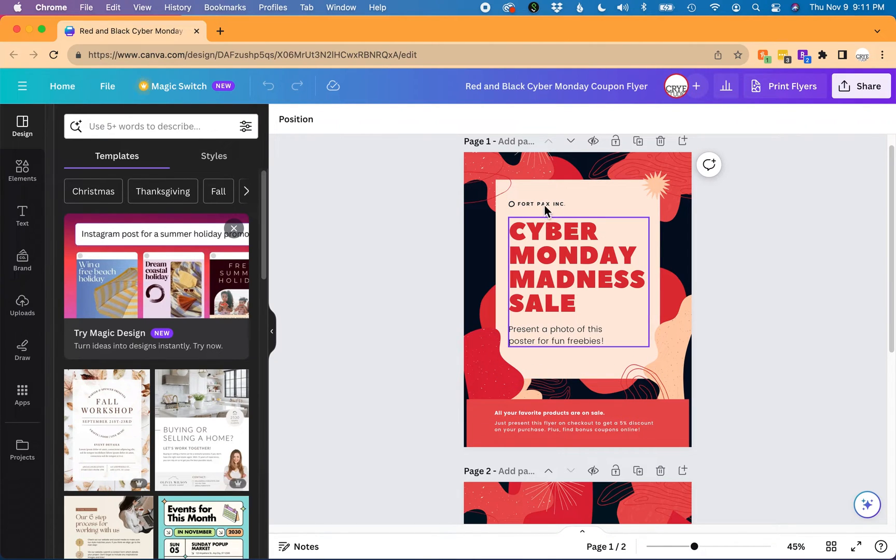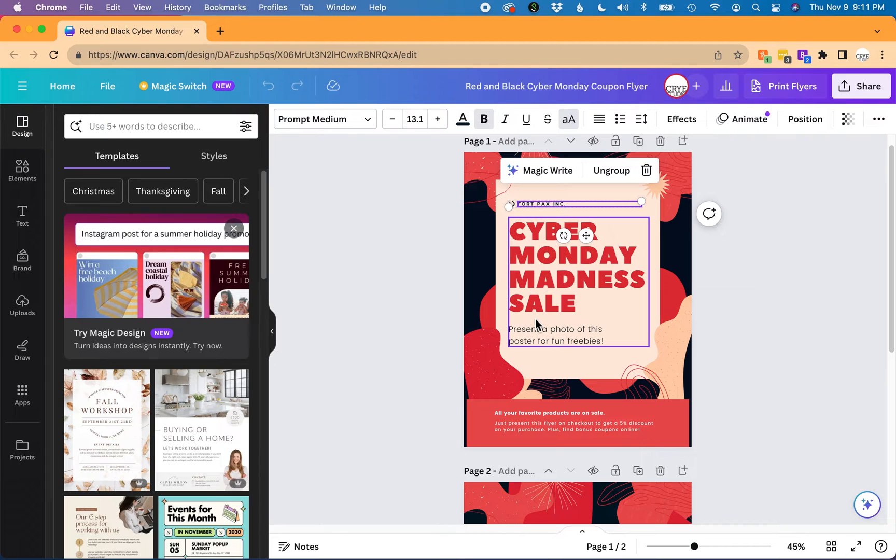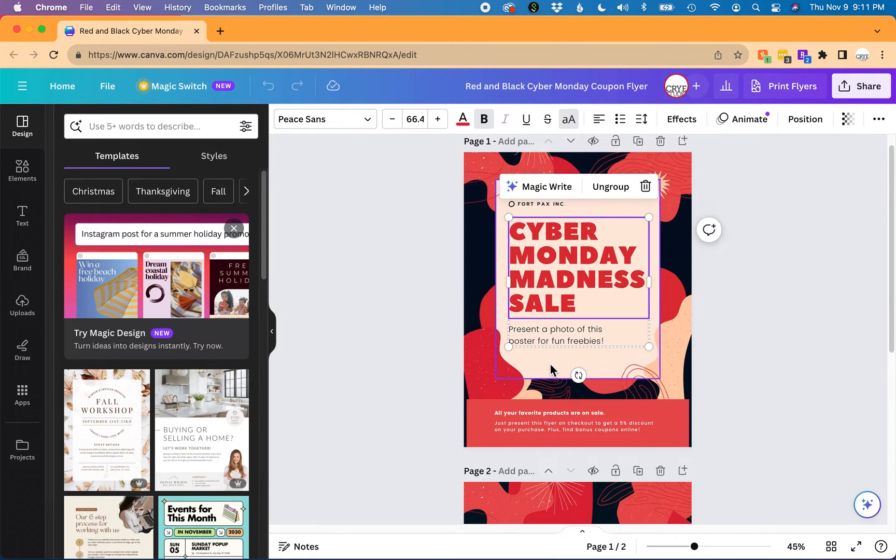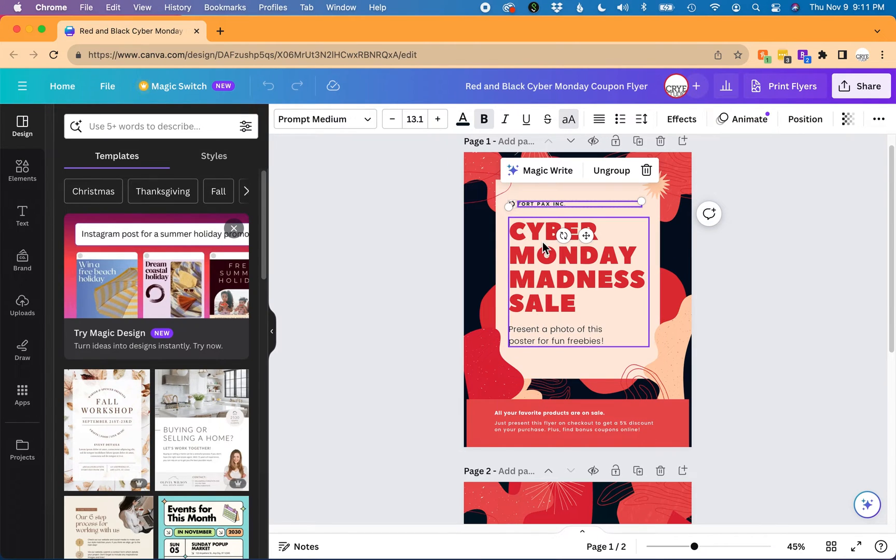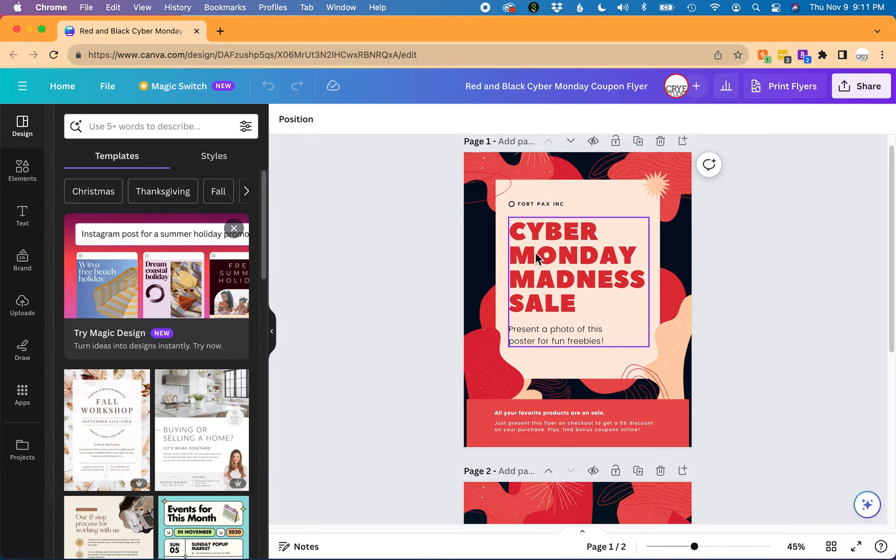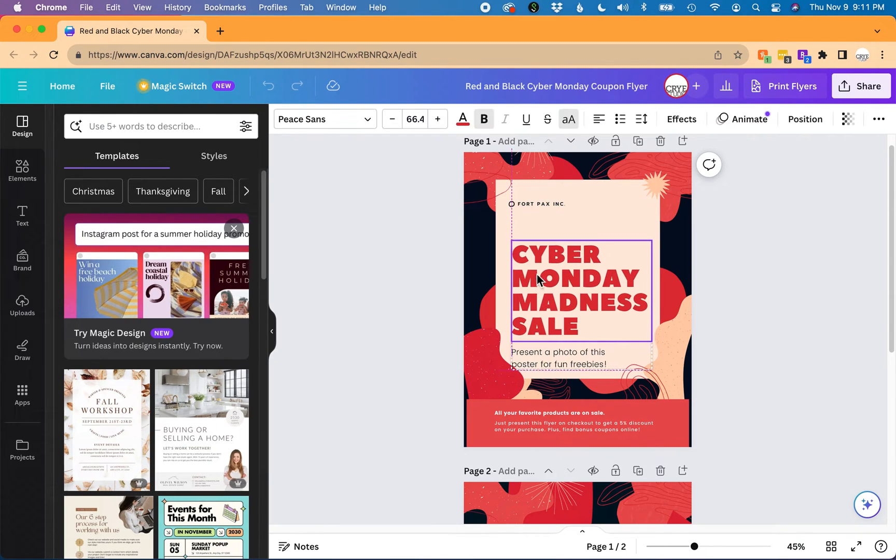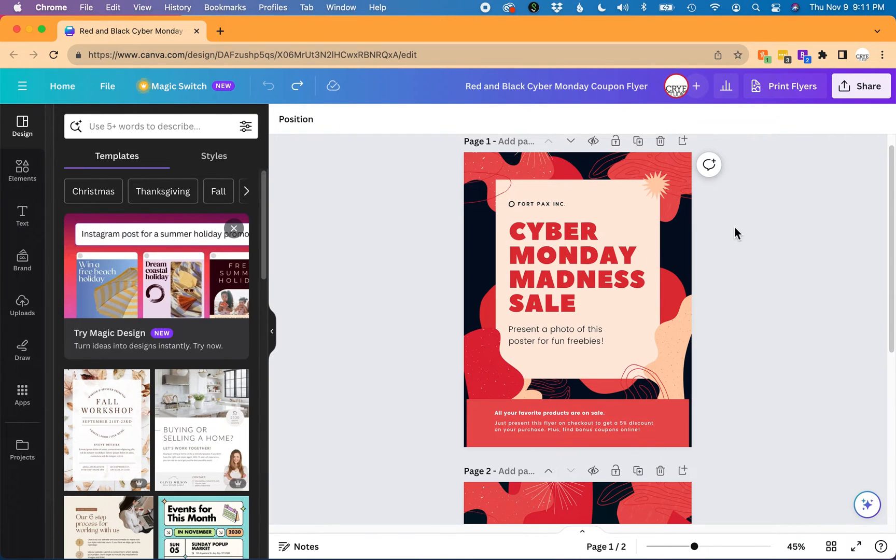I would have to select multiple elements in my design. An easier way would be to select them all together and move them down at once instead of having to move them individually. To select multiple elements in this piece,